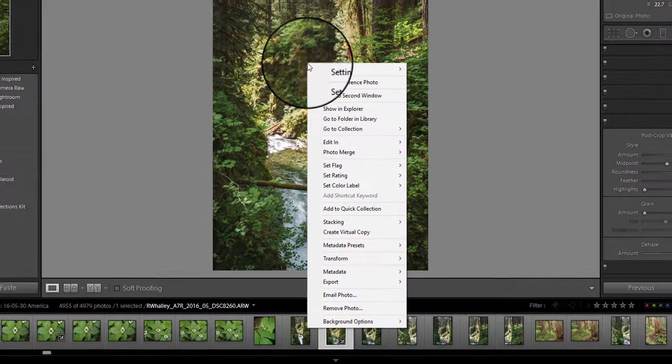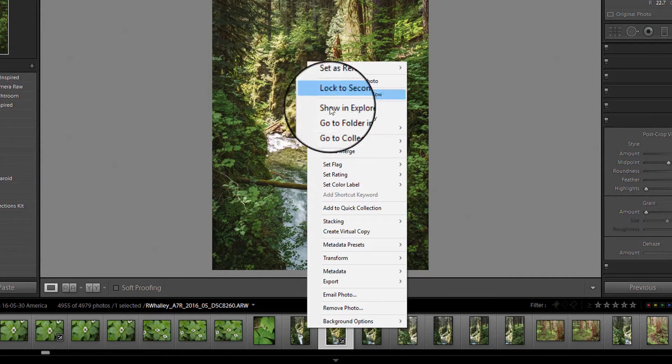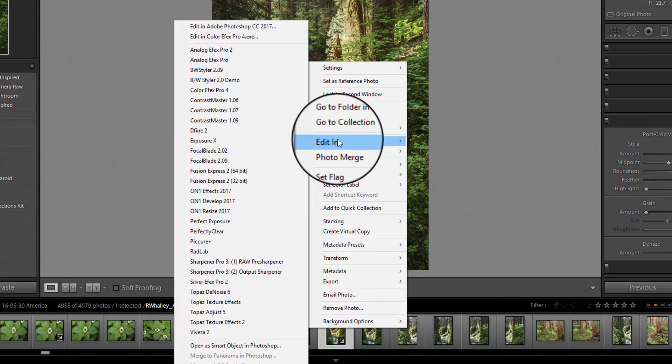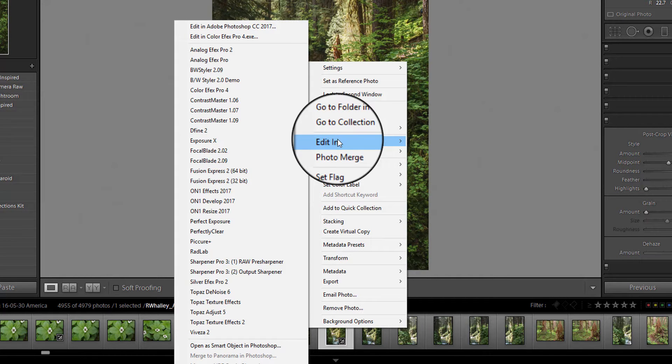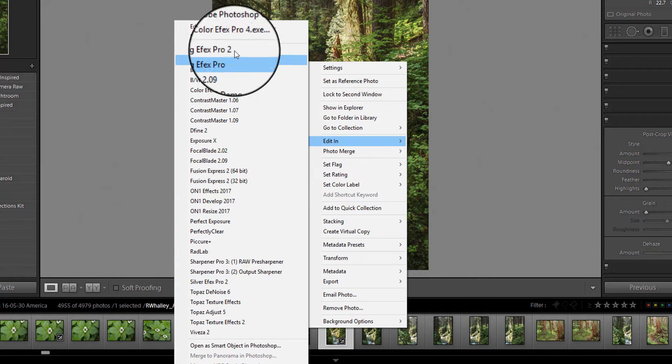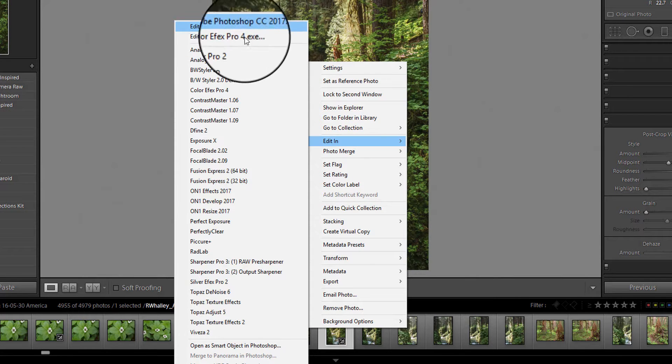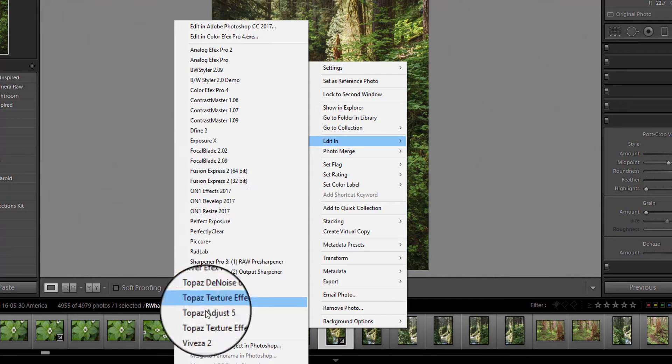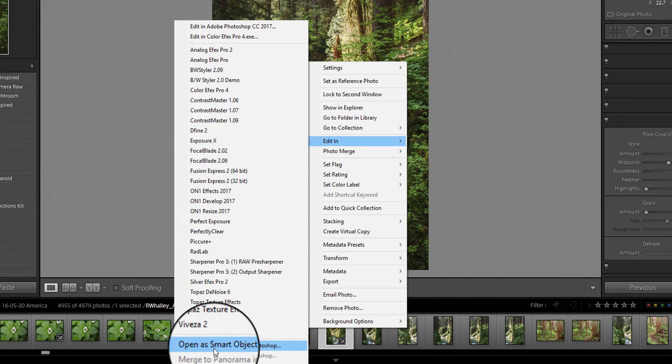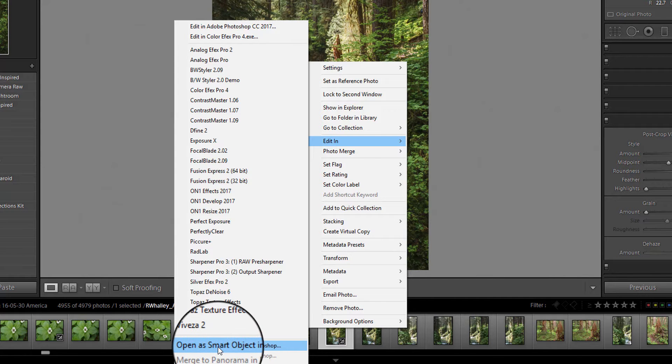I'm now going to right click and select the edit in option. I've got Photoshop installed on here so if you've got Photoshop you should see it appear as an editor. But I'm not going to use this top option. I'm going to come down here to the bottom and select the option to open the image as a smart object in Photoshop.